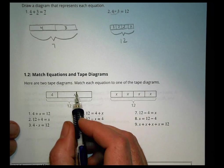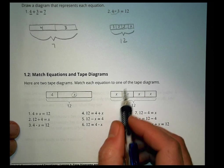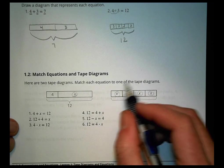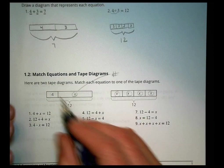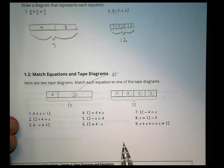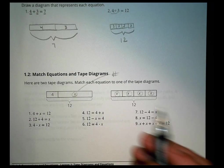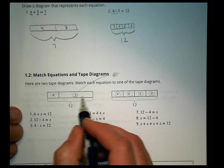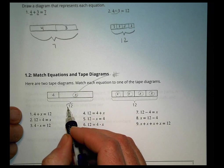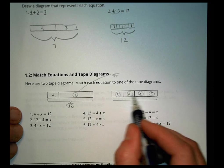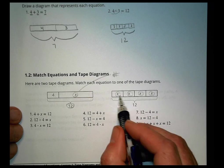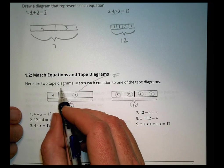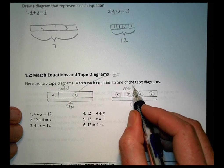Moving to the same idea but now replacing one of the numbers with x. Remember, x is just standing in the place of a number. In this tape diagram we have the value 4 and we're adding another amount for a total of 12. Over here we have four groups of the same value x, and those four groups of x have a total value of 12. So this one is our addition diagram and this one is the multiplication one.